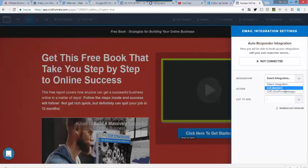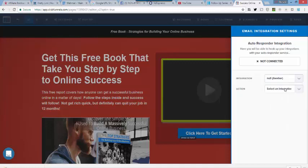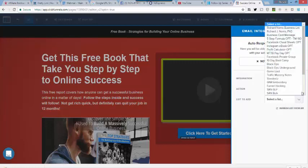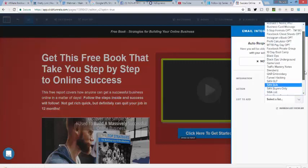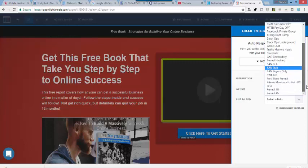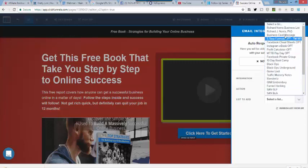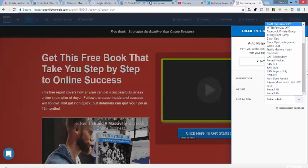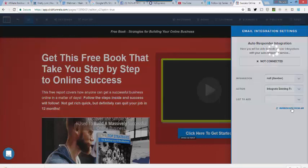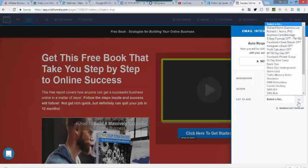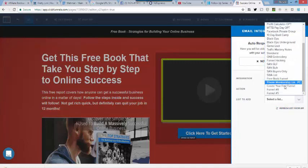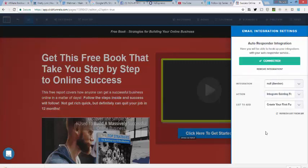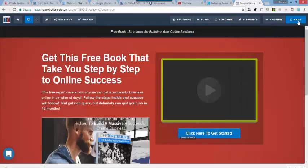I go down here. I select AWeber, because that's where my list is. I select Integrate an Existing Form. And then I just come up here, and I select my list. I just did that, so it's not showing up in my list. So, I'm going to do Refresh, and now I'm going to look at my list again, and there's my Create Your First Funnel. So, if you've just made your list, and it doesn't show up, then just do the Refresh, look at it again, and there it is. Okay, so we are connected now, and I want to hit Save.